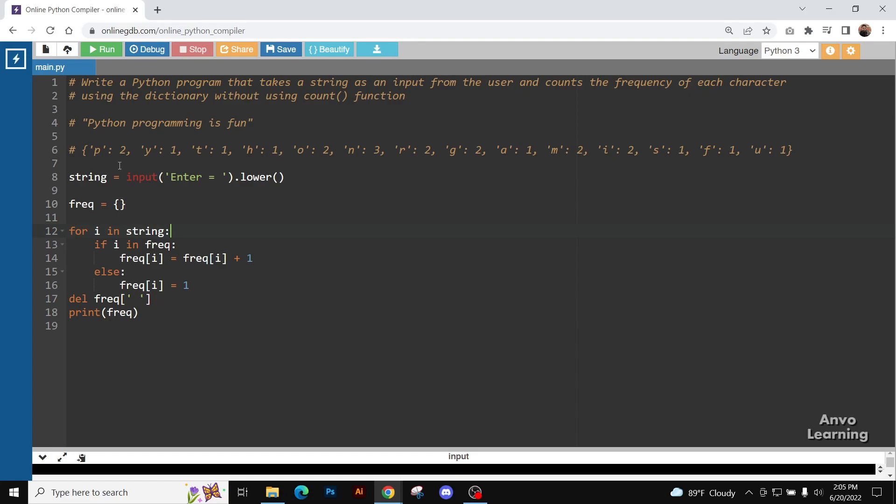Now the letter in the string is not already in the frequency blank dictionary. For i in string, that is the letter P, let's say.